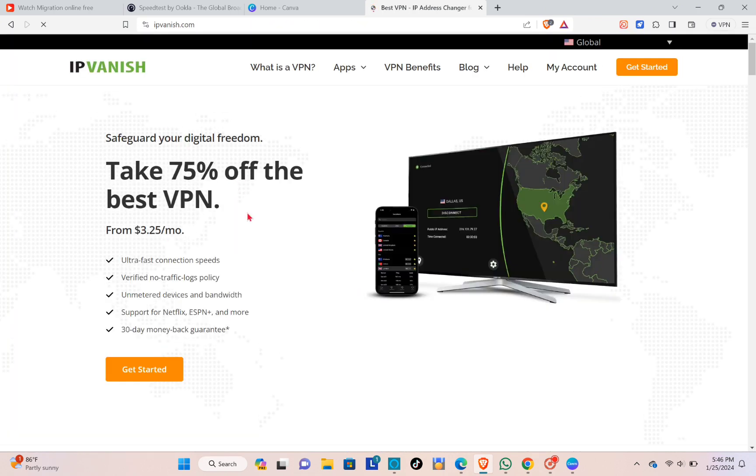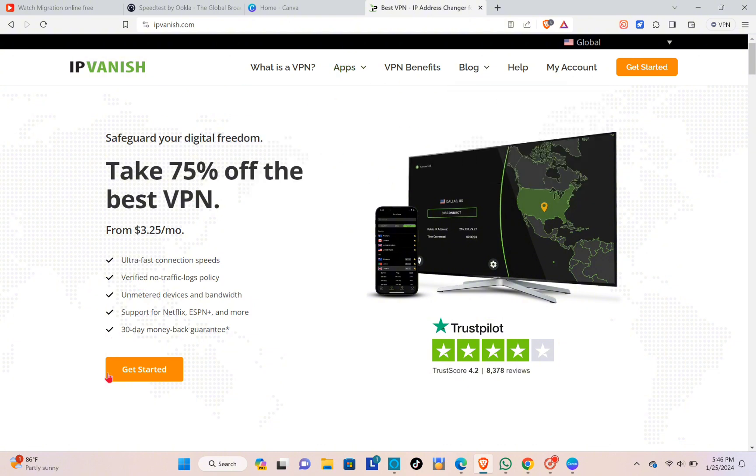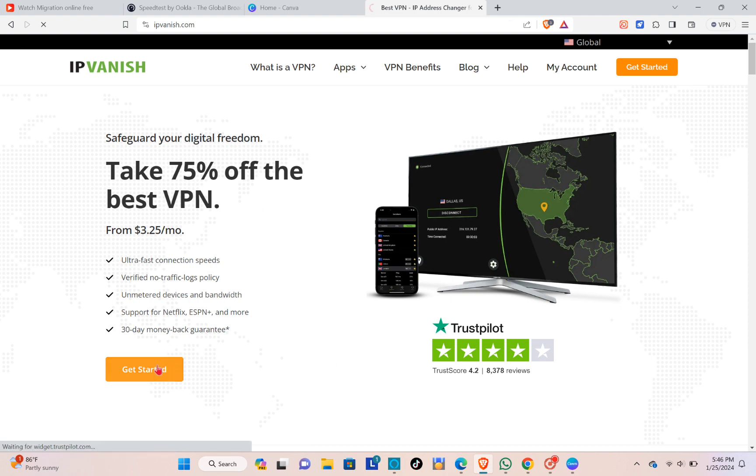IP Vanish, and you just have to pay for this one if you really want to get a reliable VPN that you can use. You just have to pay for $2.50 a month.